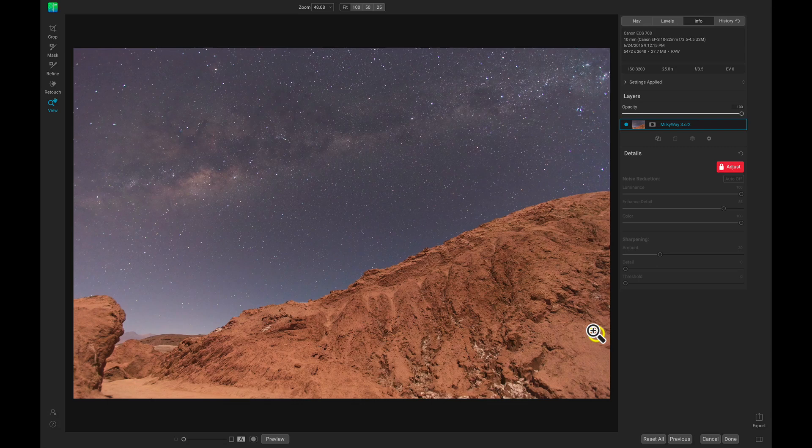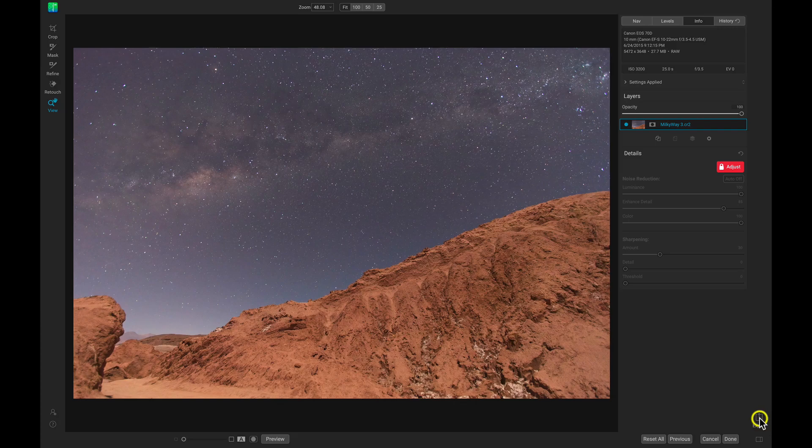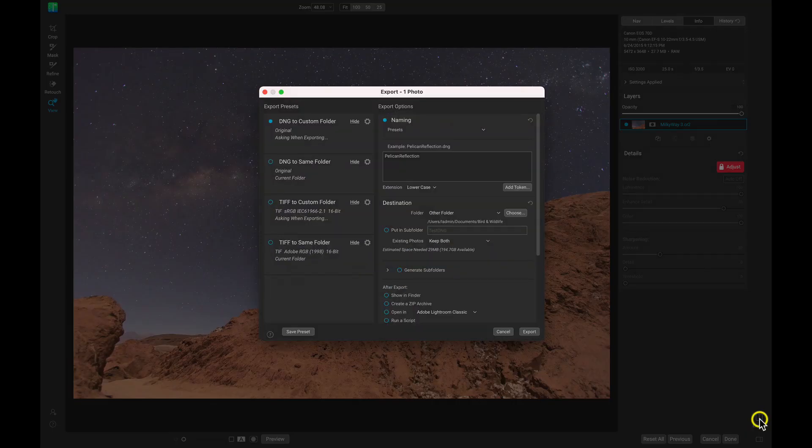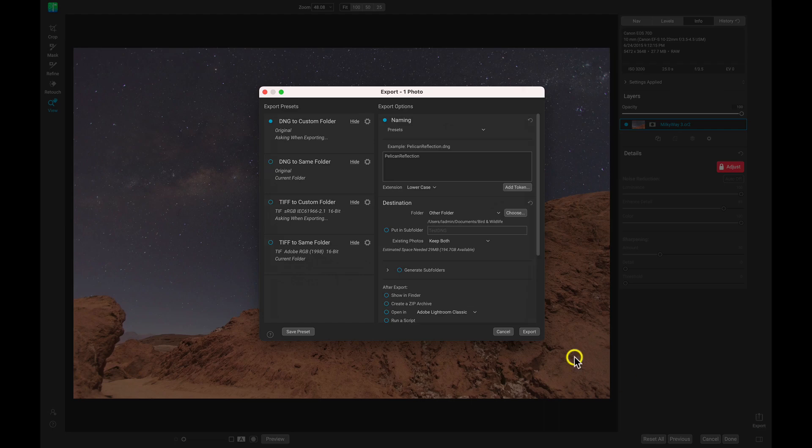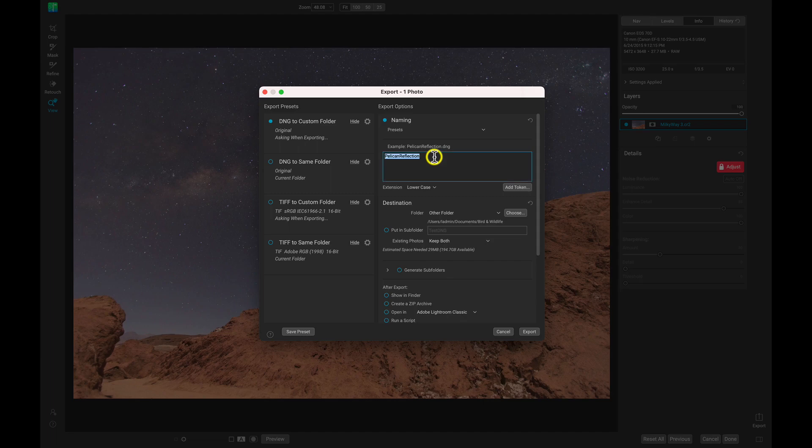And now that we've removed all of the noise in that Milky Way photograph, let's just export it quickly by selecting this Export icon at the bottom right of No Noise. I'm going to save it as a DNG to a custom folder. So I'm just going to change the name in here to Milky Way, No Noise.